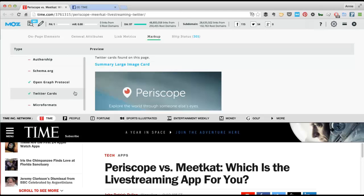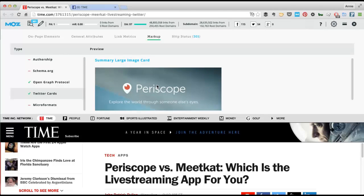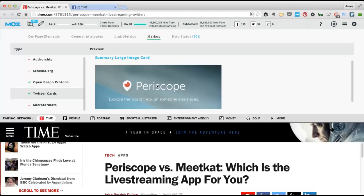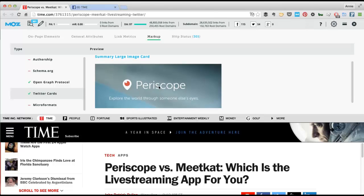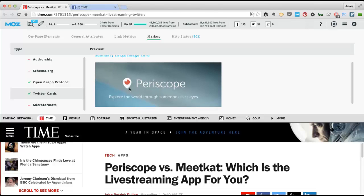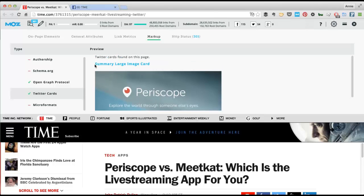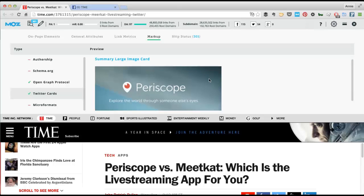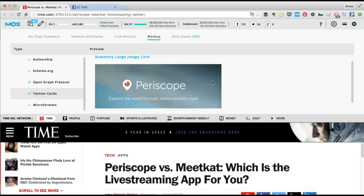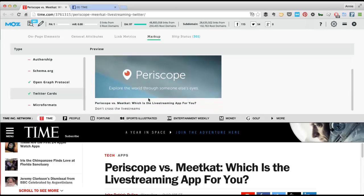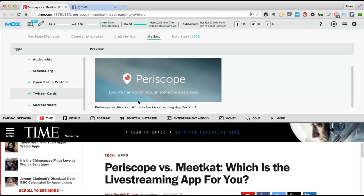So if you click on Twitter Cards, you can actually see what their Twitter card looks like. Most publishers are using the summary large image card, which is really good. And you can see in here that they misspelled Meerkat. And this is how it looked on Twitter when I saw it.